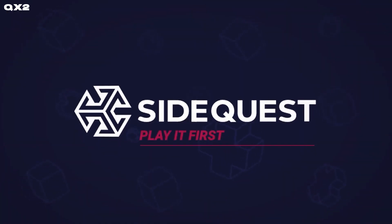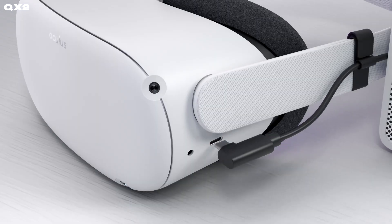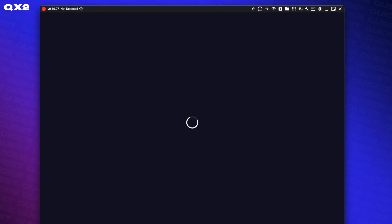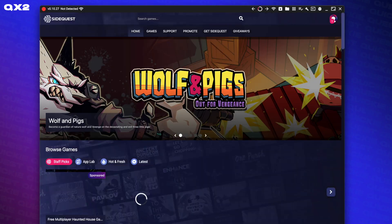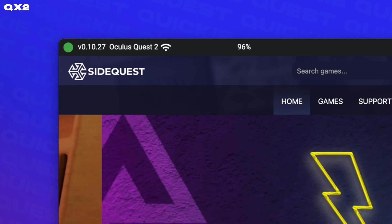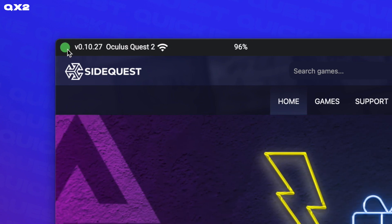Step one, let's connect your Quest to your computer with your USB-C cable. Open the SideQuest app and make sure your headset is connected by checking the green dot up in the left-hand corner.